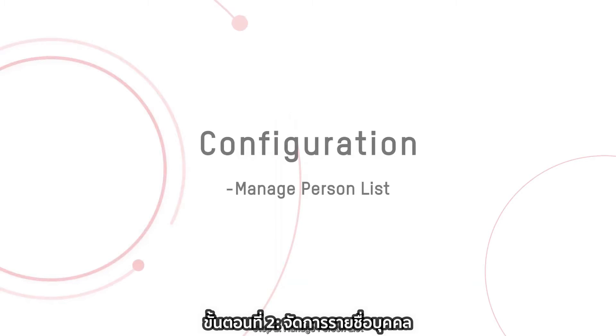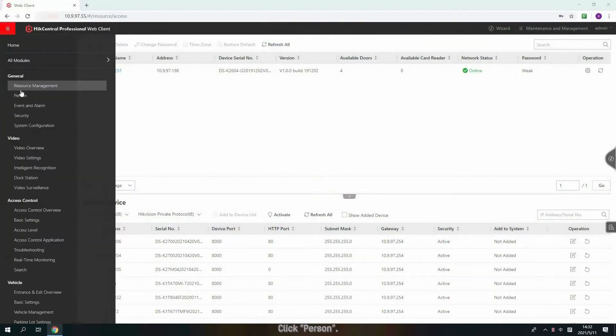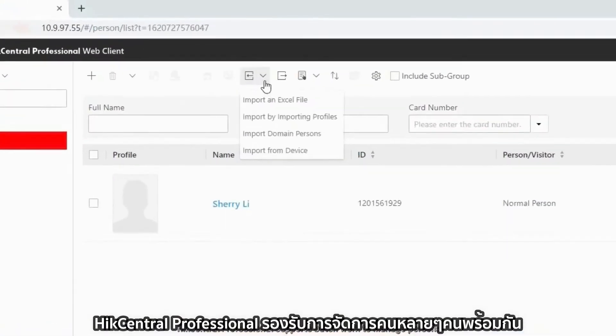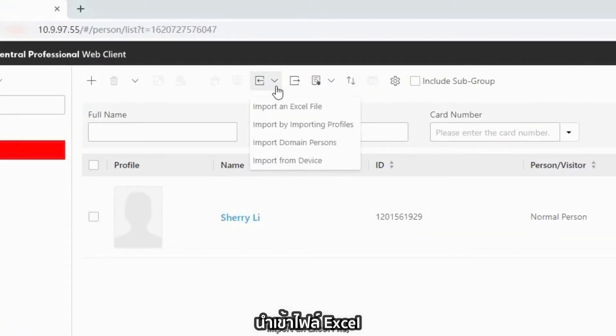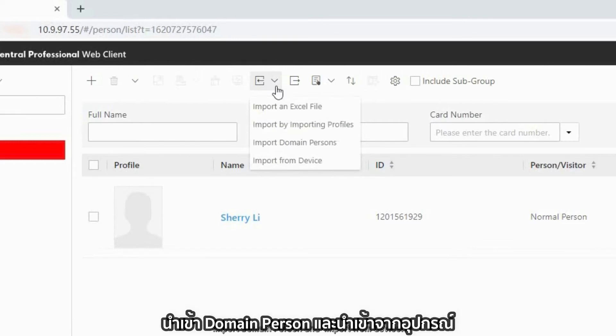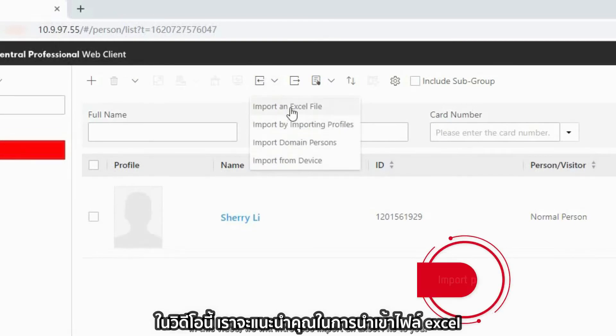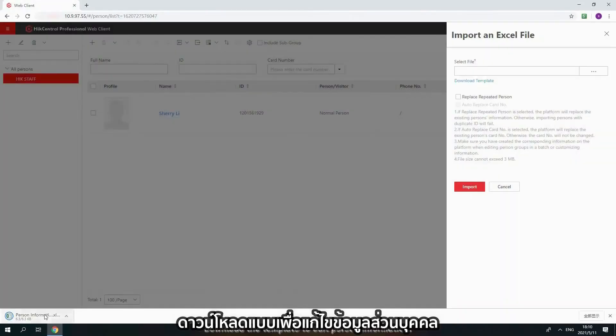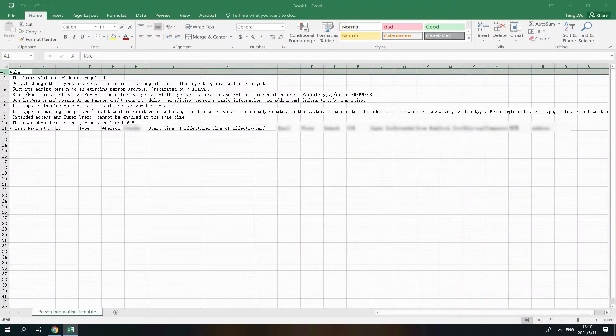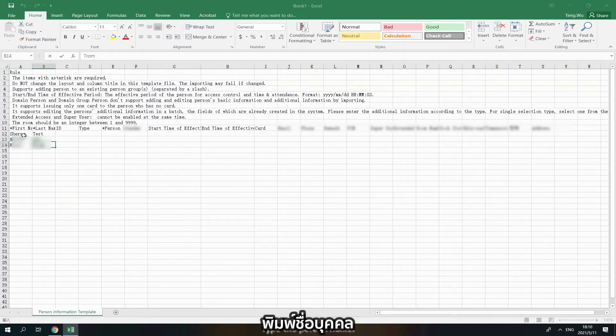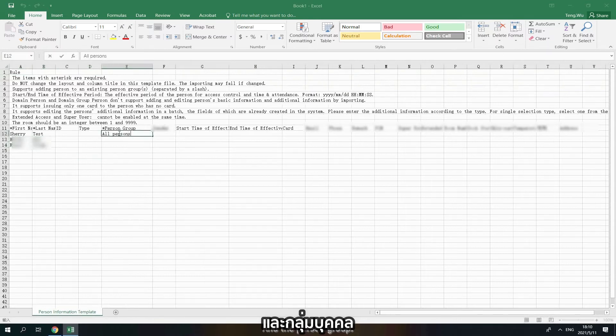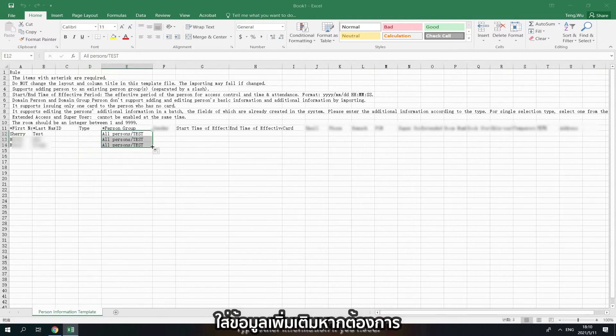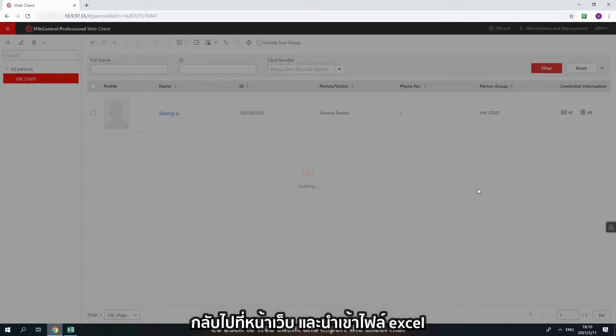Step 2: Manage person list. Click Person. HikeCentral Professional supports batch work to manage person. Import an Excel file, import by importing profiles, import the main person, and import from device. In this video, we will introduce import an Excel file to you. Download the template to edit person information. Read the tips first before you edit the information. Type the person name, add the person group. Please add all persons and before the group name. Type other information if you need. Go back to WebClient and import the Excel file.